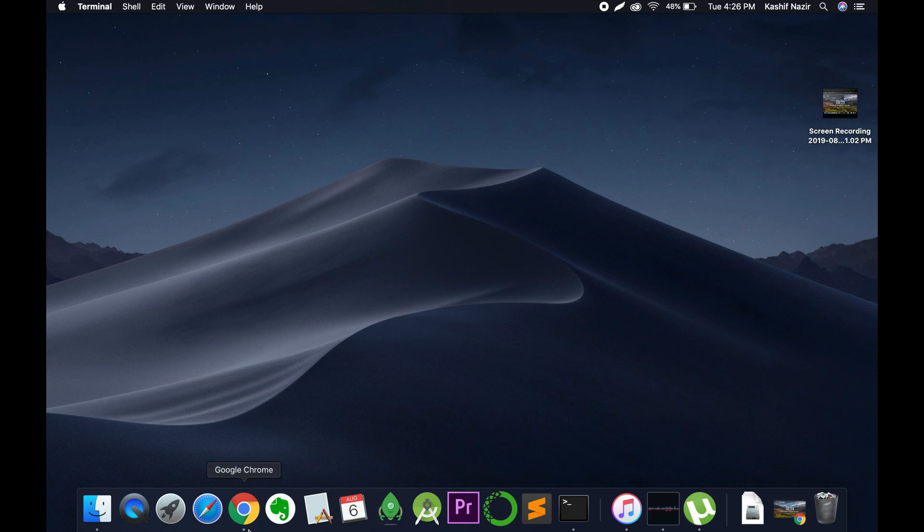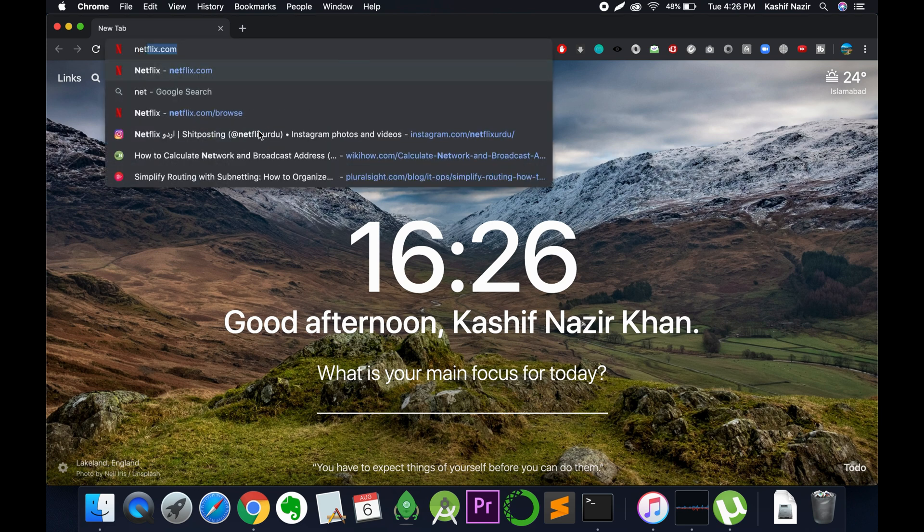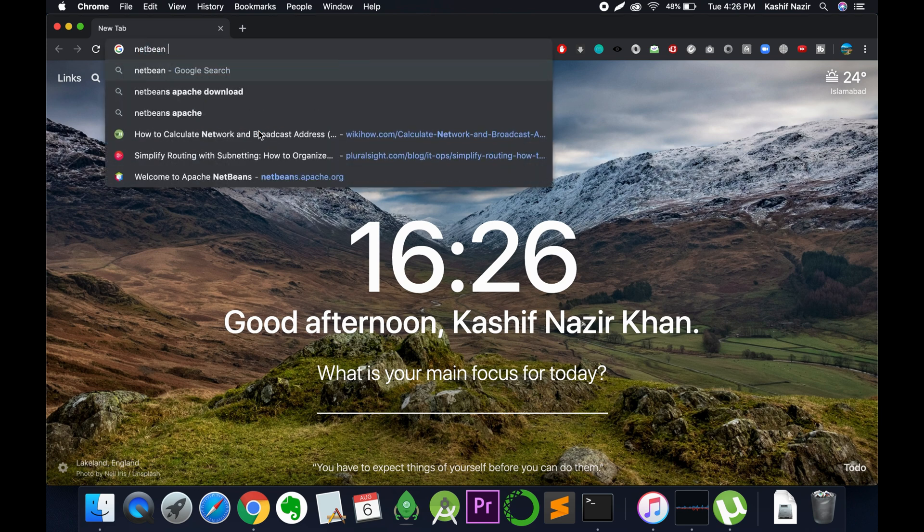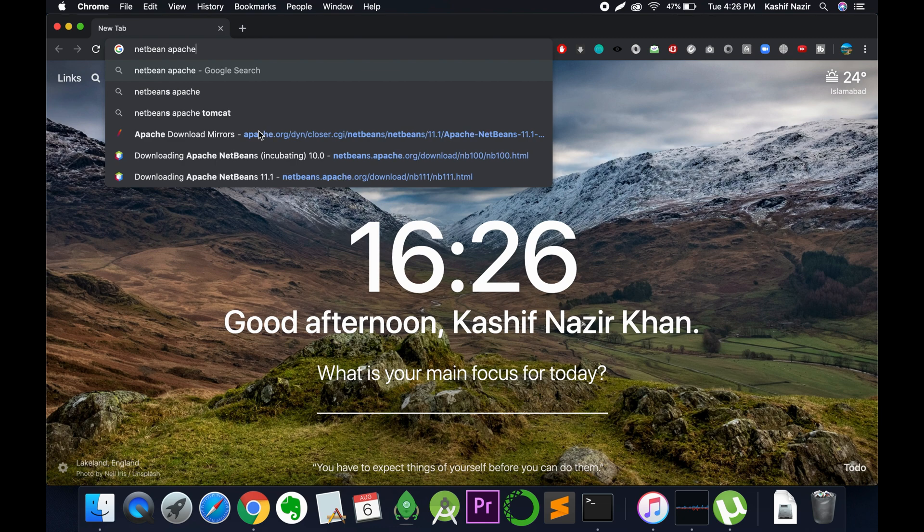Now moving forward to Apache NetBeans on Mac, you need to open your browser and search for Apache NetBeans download.